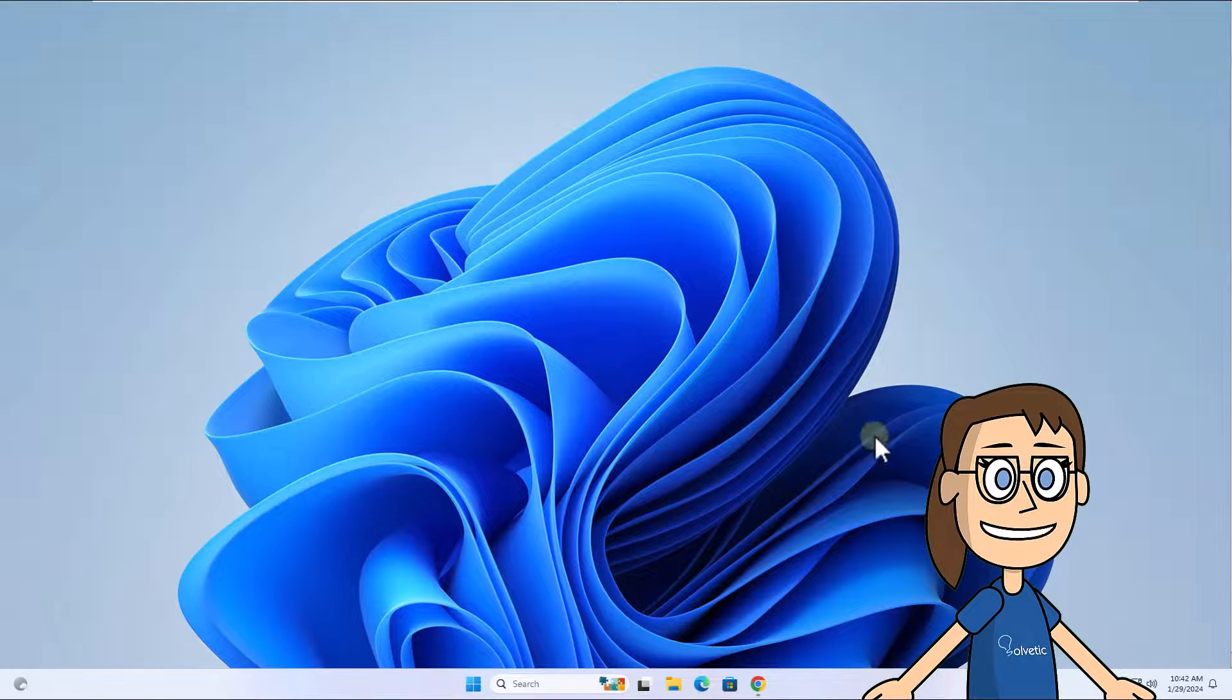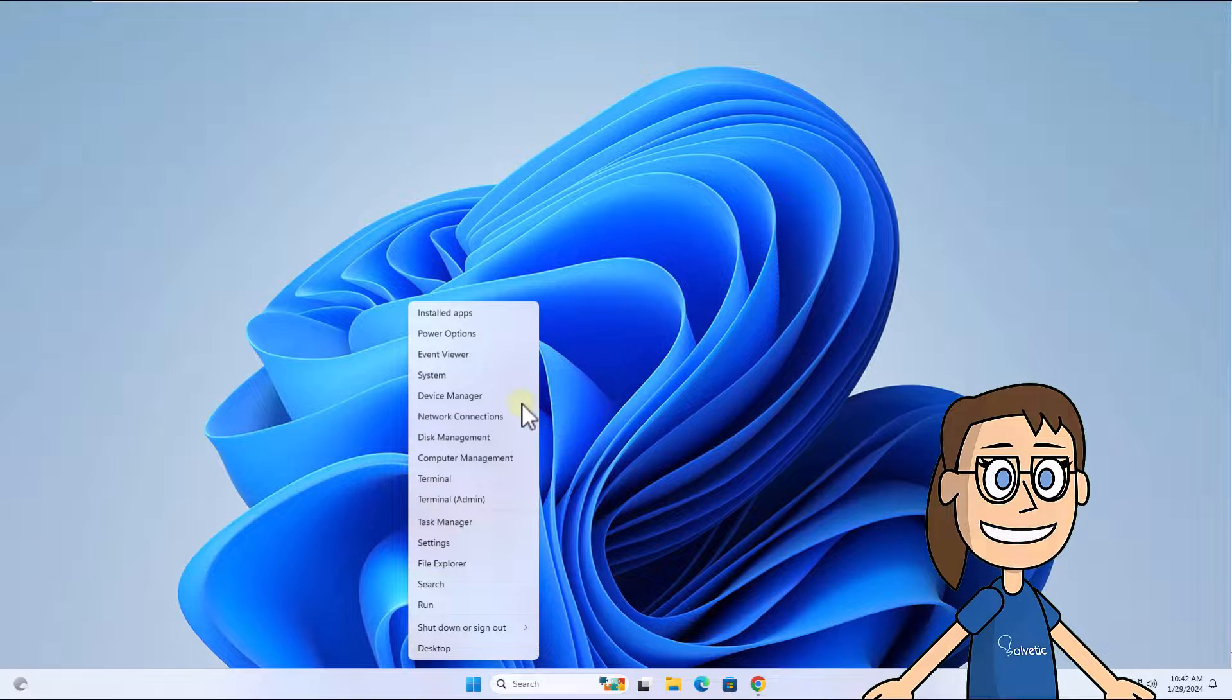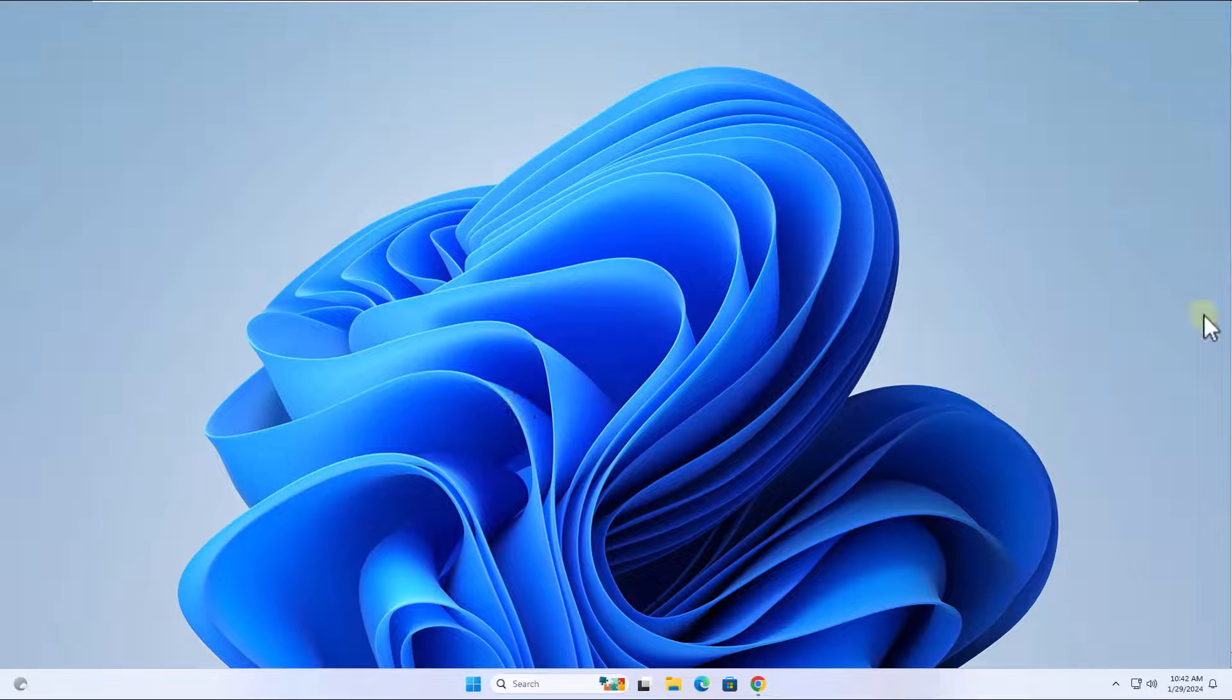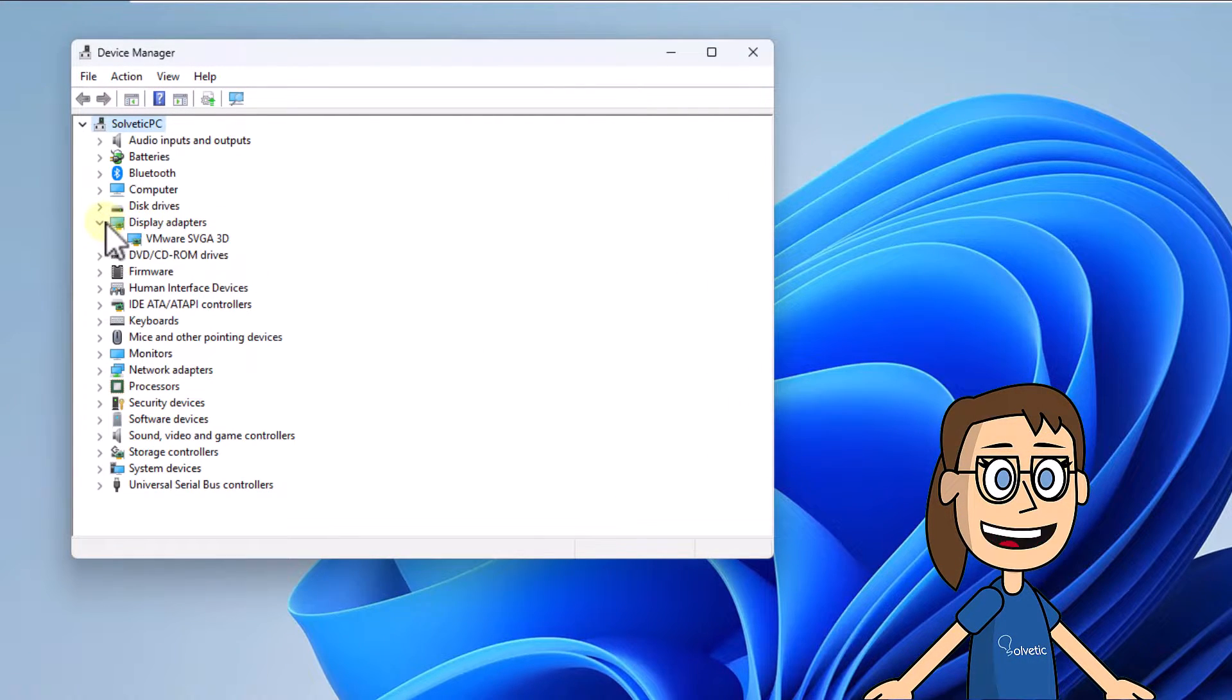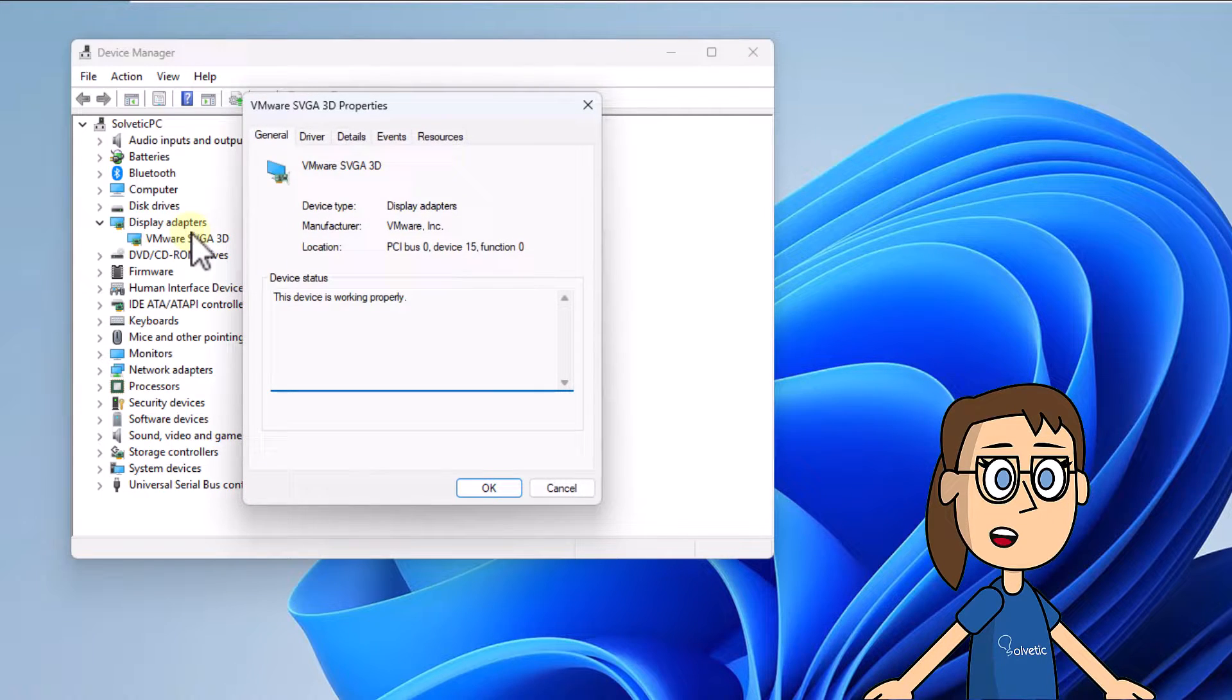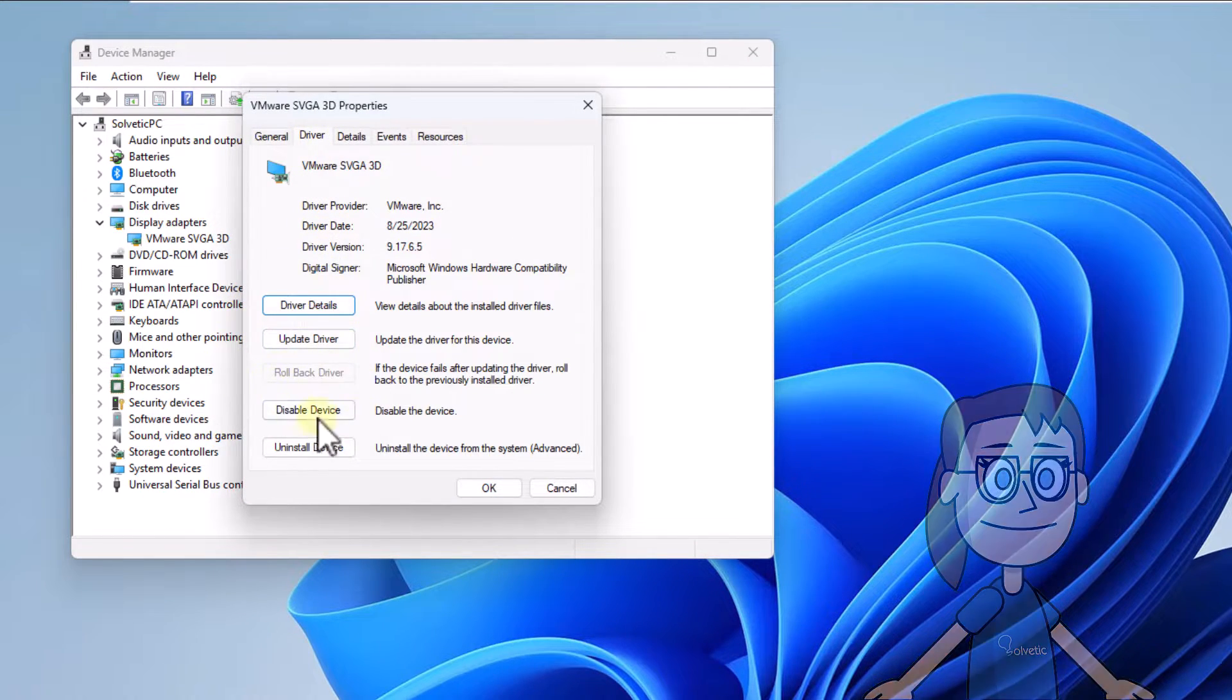To start, right-click on the Start menu and select Device Manager. Here under Display Adapters, double-click on the driver. After that, check if the Rollback Driver option is active in the Driver tab. If so, follow the steps of the wizard.